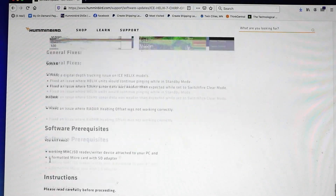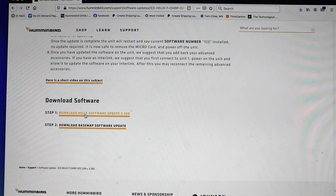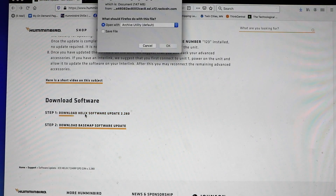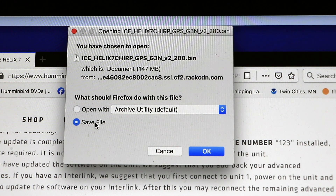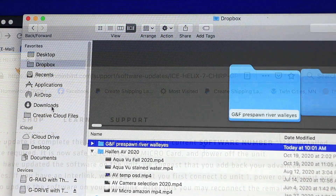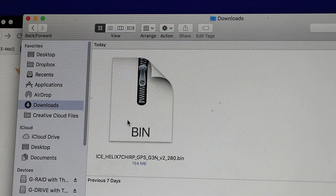At the bottom of the unit-specific page, you'll find a clickable link to download the most recent software to your computer. Click on that link to initiate the download process. You may be asked to select how the computer handles the downloaded software file. Select the Save File option, and the computer will save the software file, typically in a Downloads folder.